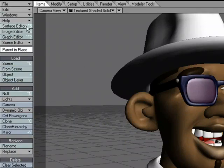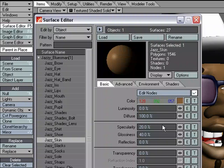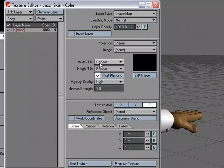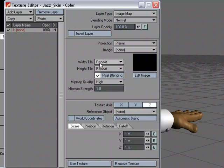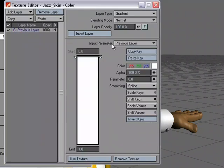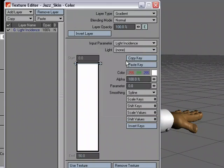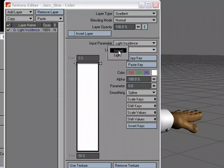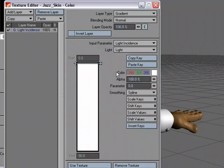So I'm going to go over to the surface editor, and let's start with the layer system. I'm going to go over to the texture editor, and I'm going to change the layer type to gradient, input parameter light incidence, and we're going to pick the only light in the scene.